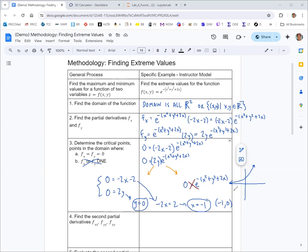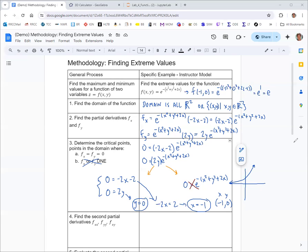Since it's a function of two variables, we also find the value of the function at the critical point. Evaluating f at x equals negative 1 and y equals 0, we get e to the 1, which is e. So it's more accurate to say the critical point is (negative 1, 0, e), including the z-value.